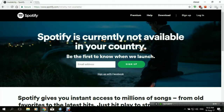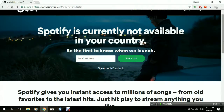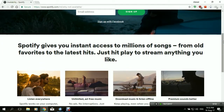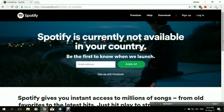Right now, I'm not located in a country where Spotify is accessible, and this is why it has given me this error when trying to access it. It says: 'Spotify is currently not available in your country. Be the first to know when we launch.' You don't have any access at all to it.